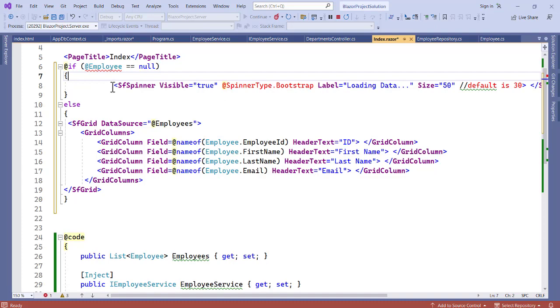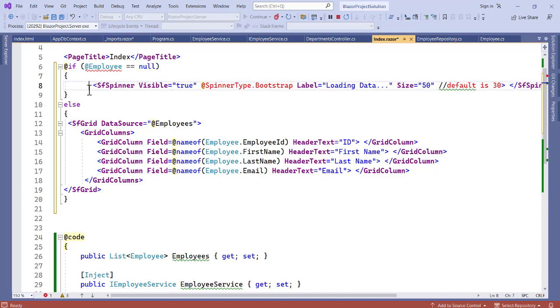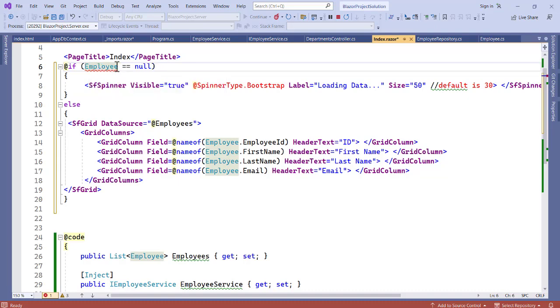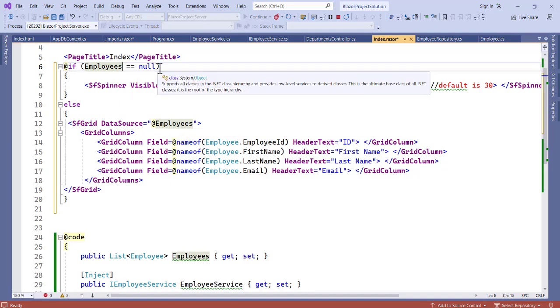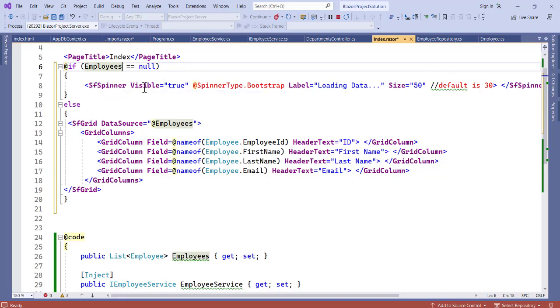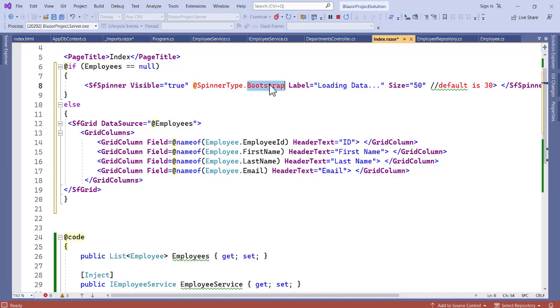So this is what we are actually trying to say. Now if we have these employees, so if we are calling these employees, if it is equal to null, so it means if there's no data then you want to set the SyncFusion spinner visible to true. Then there is a type, so you see with the spinner type.